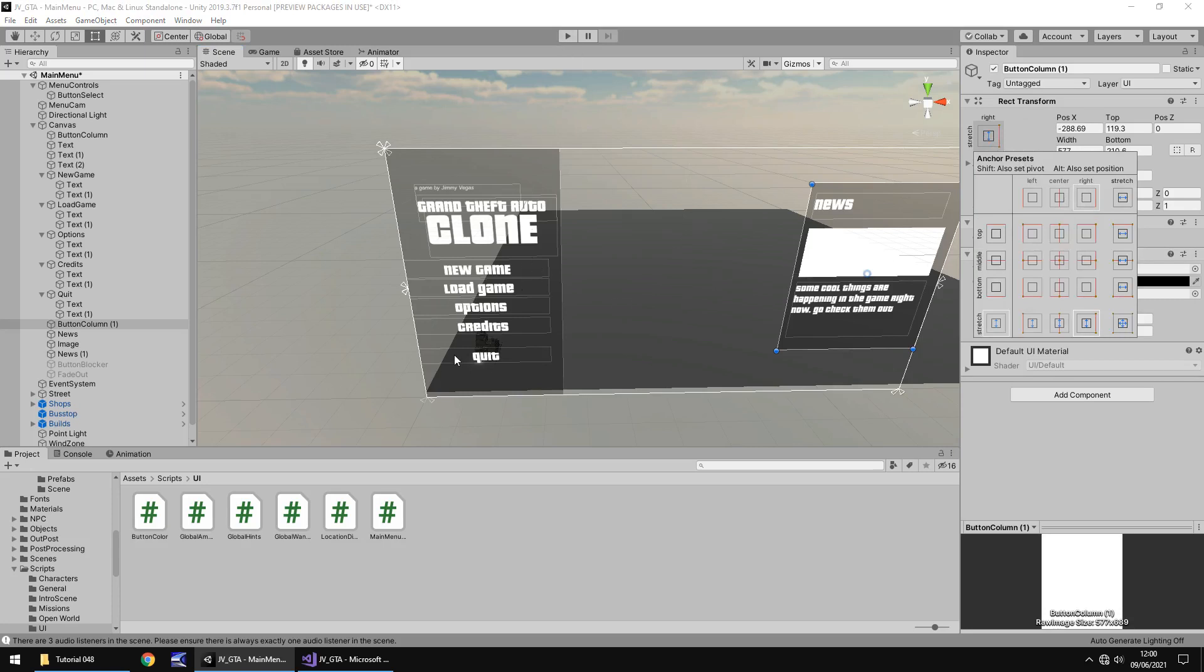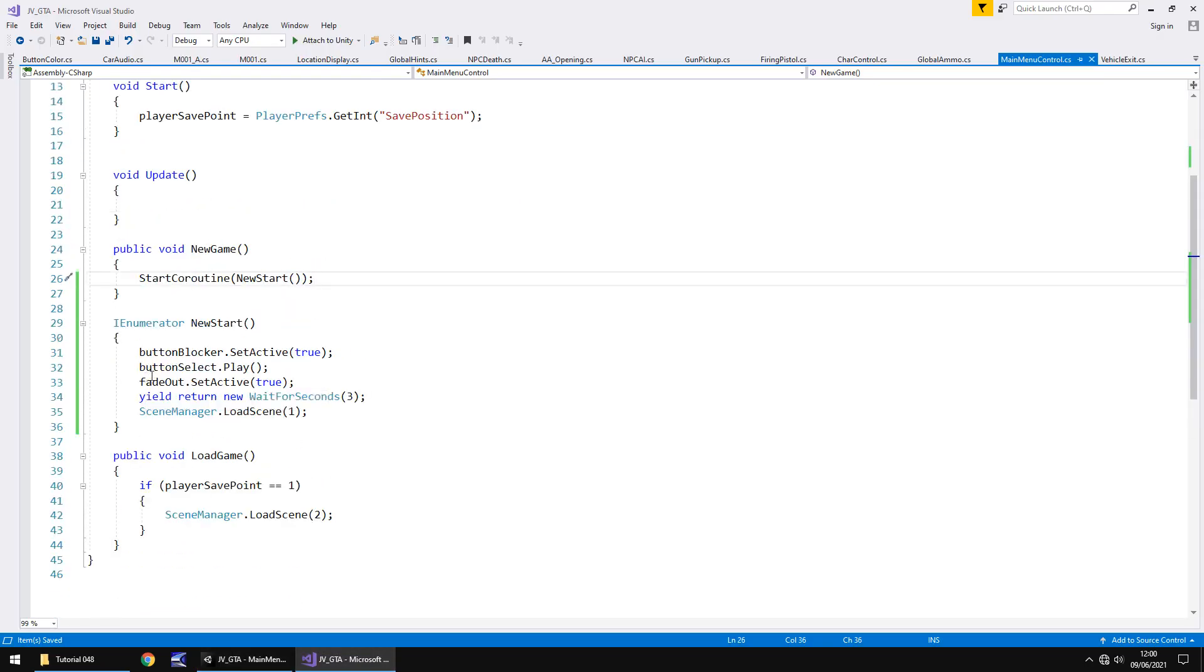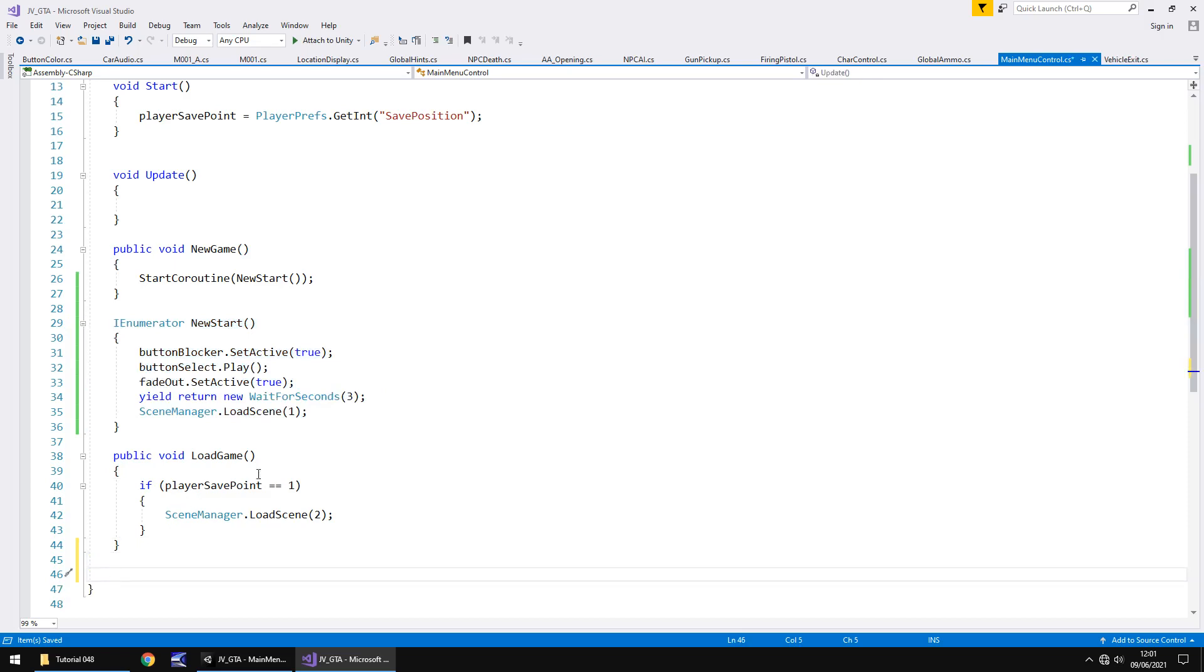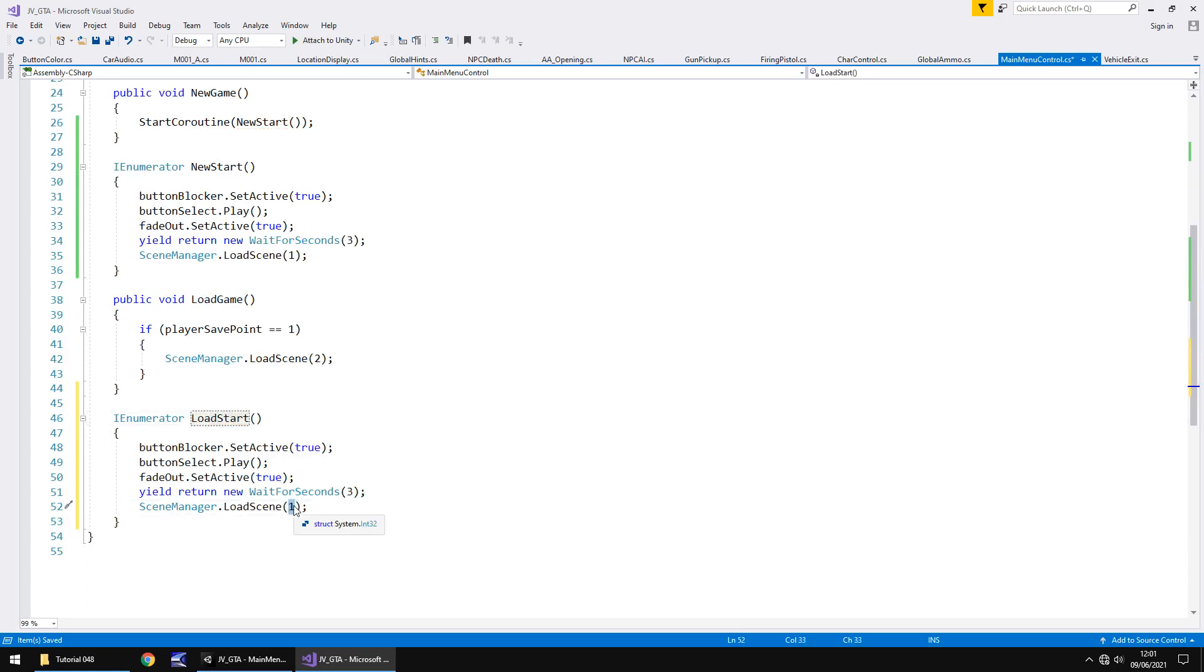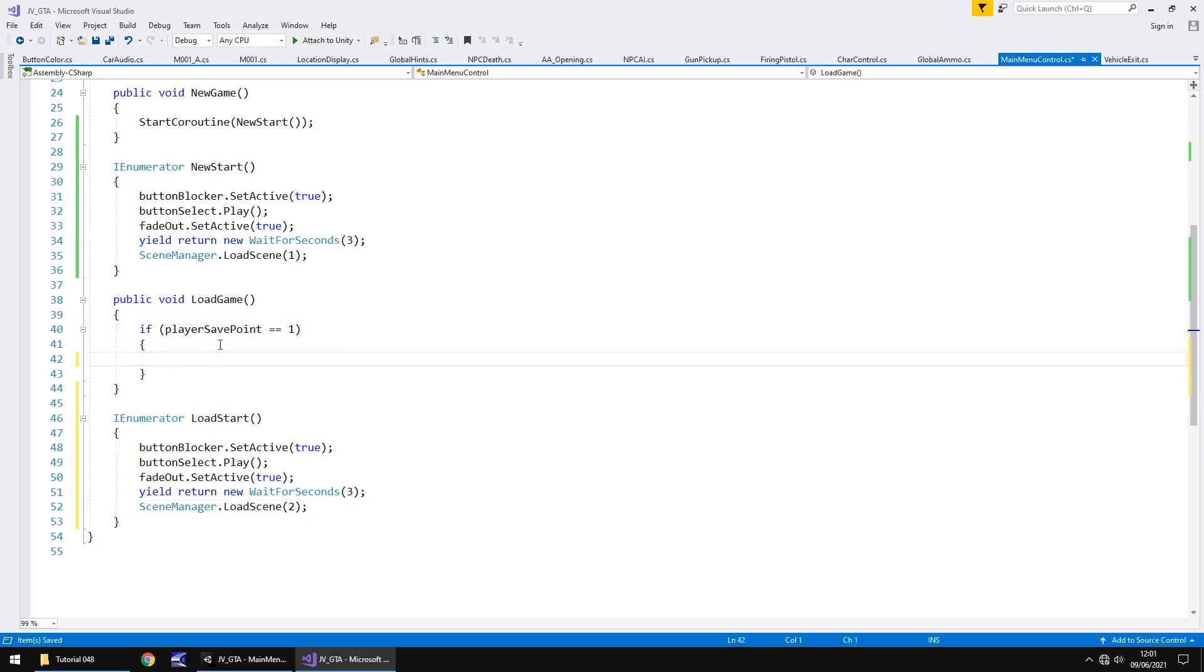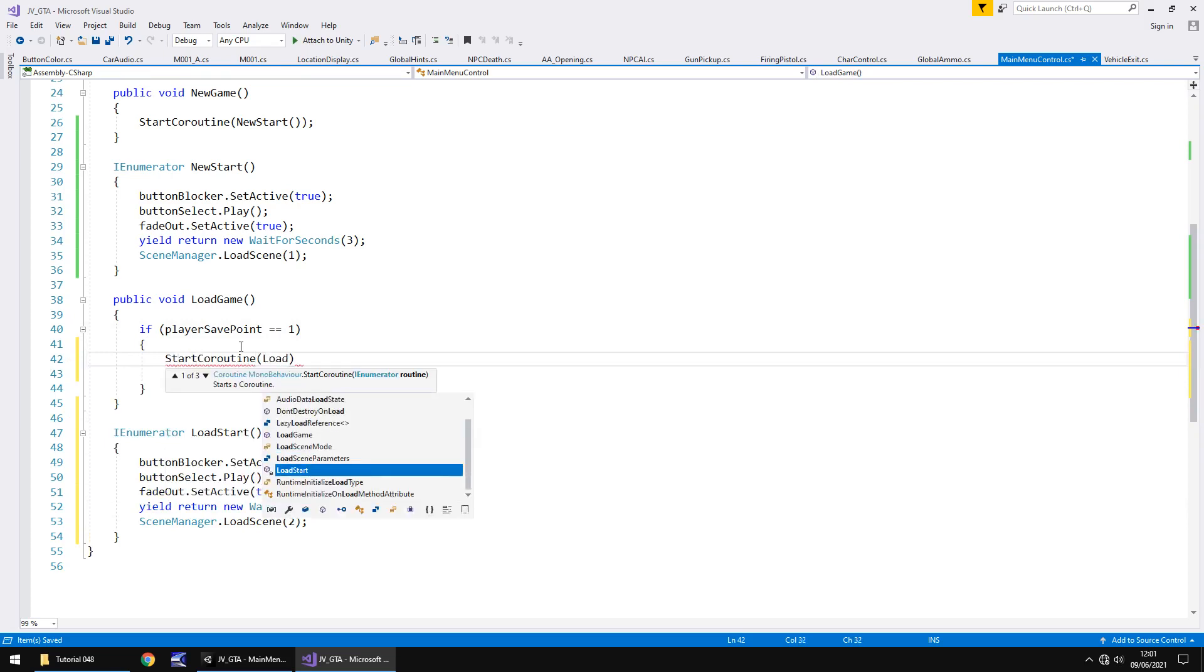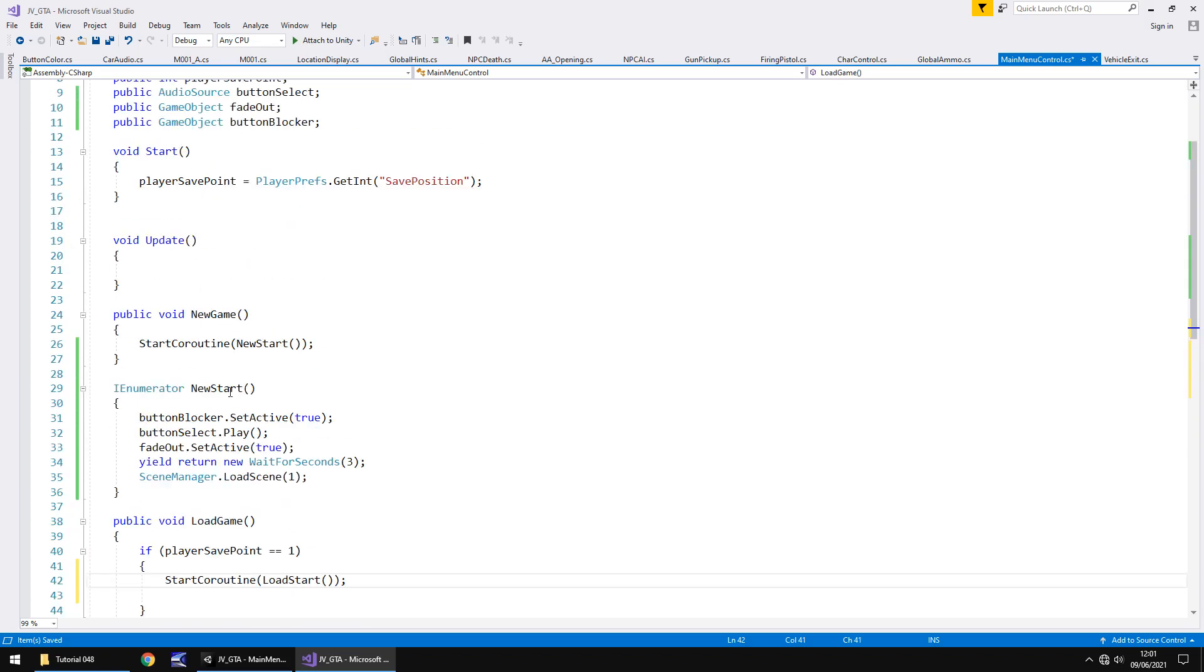So how do we make it? So as load game also does the same. Well, the great thing is that we can use a very, very similar coroutine. Now we could theoretically use the same coroutine, but I'm going to write a new one, but don't worry. We will consolidate all of these coroutines at some point to make the script shorter and more efficient. I just want to show you how it would be done for now. So let's copy that coroutine new start and let's place it underneath the load game and let's call it load start. And in this case, it's going to load scene two if it is one. So instead of that there, we will say start coroutine and in brackets load start, open close bracket, close bracket and semicolon. Everything here stays the same because it's the same variables that we're using no matter what.